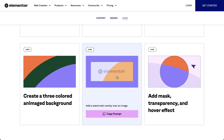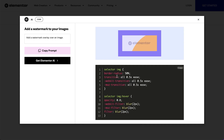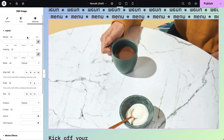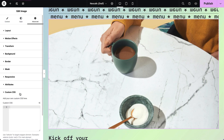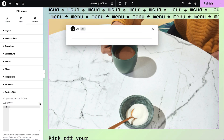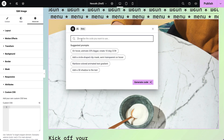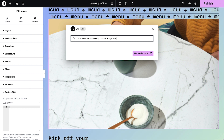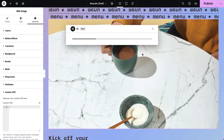Another really useful example I love is to add a watermark overlay over an image to protect your copyrights. In the image's custom CSS area, click the AI symbol, paste the prompt, and improve it with wording like using your company name or using the site logo.